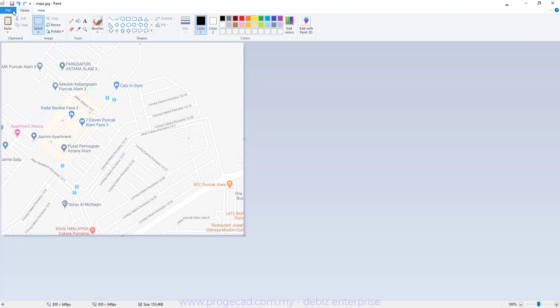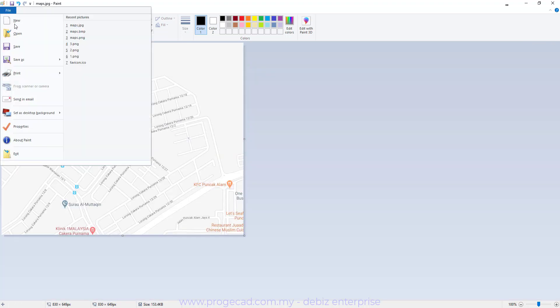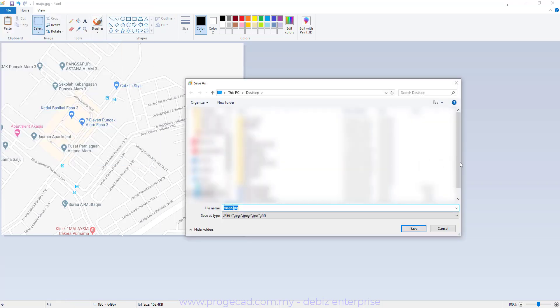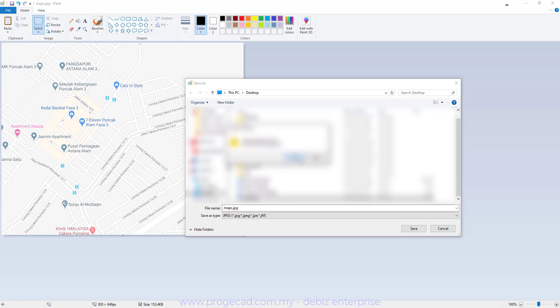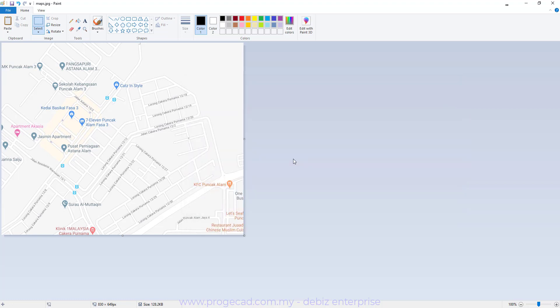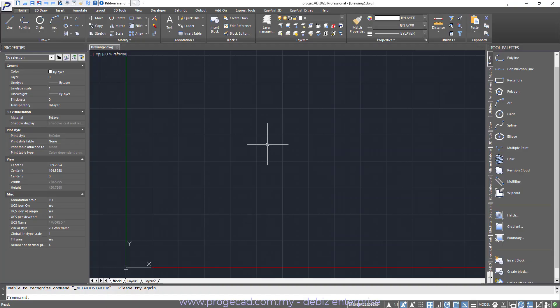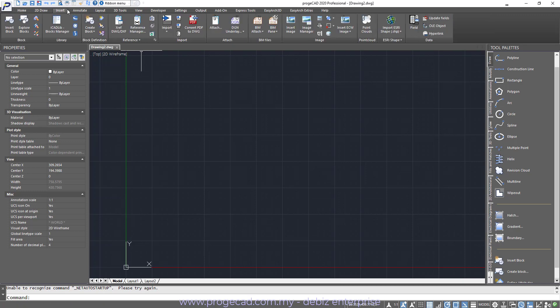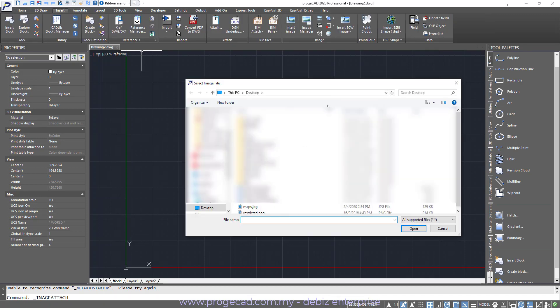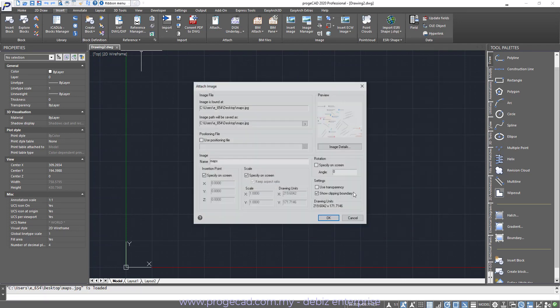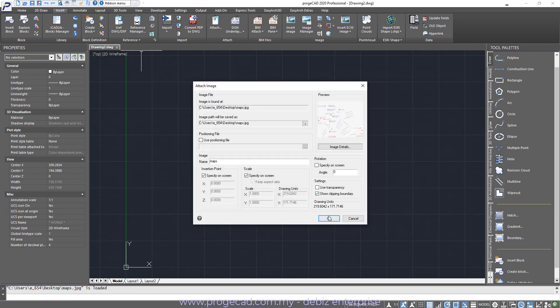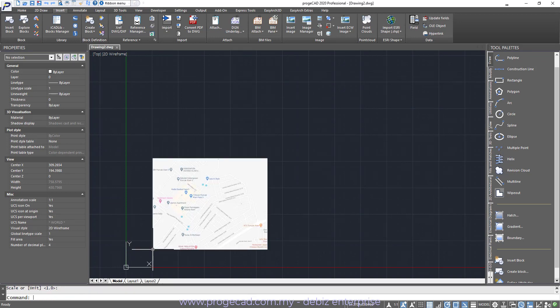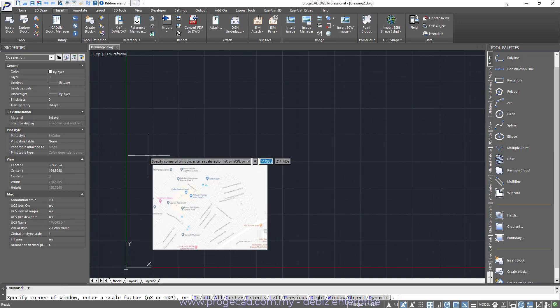And then we save the file as JPEG. So I am going to name this as map. So once we save this map JPEG, we will go back to ProjectCAD. Then we will go into Insert, Insert Image. We will look for the map. Open. Then we will just insert the map into the DWG.